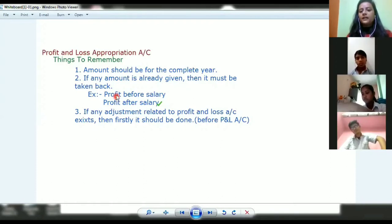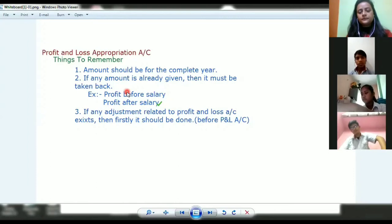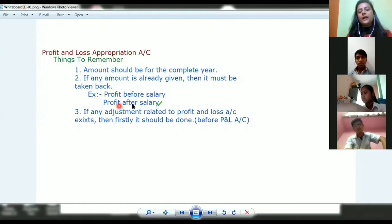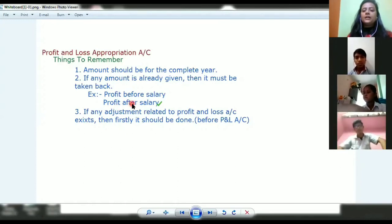We are not talking about the salary of employees — that goes into the profit and loss account. But if it is the salary of a partner, it has to be debited to the P&L Appropriation Account.